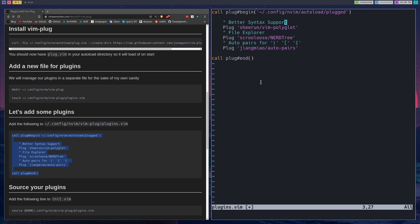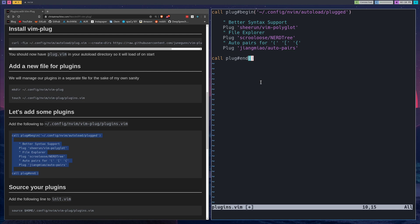These are three that I'm starting with. This is better syntax support, so if you open like a Python file or a Go file or JavaScript or whatever, it'll just have better syntax highlighting. This is a file explorer which I'll demo later in the video. And also auto-pairs. Let's go over auto-pairs really fast - right now if I open up one of these curly braces, I don't close it immediately, same with a parenthesis and so on. We'll see what happens after I install everything.